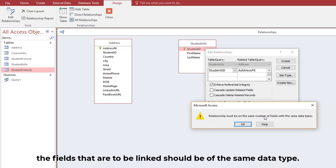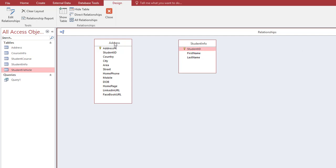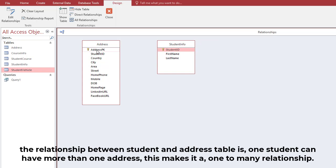The fields that are to be linked should be of the same data type. The relationship between the Student and Address table is that one student can have more than one address, which makes it a one-to-many relationship.